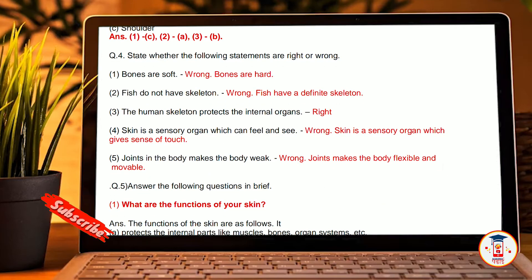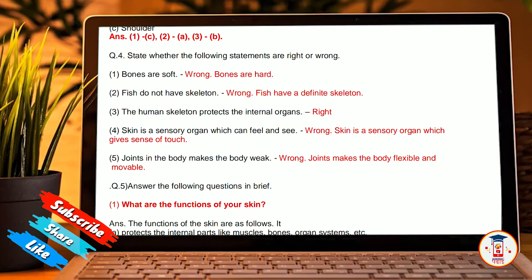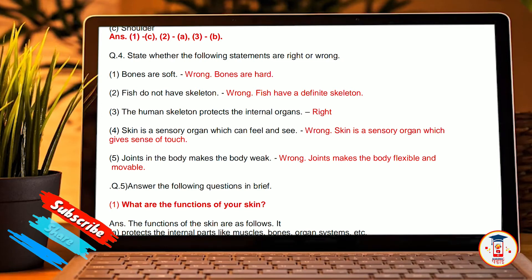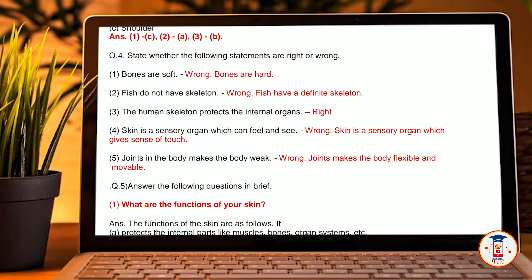State whether the following statements are right or wrong. Bones are soft — wrong, bones are hard. Fish do not have a skeleton — wrong, fish have a definite skeleton. The human skeleton protects the internal organs — right. The skin is a sensory organ which gives a sense of touch — right.